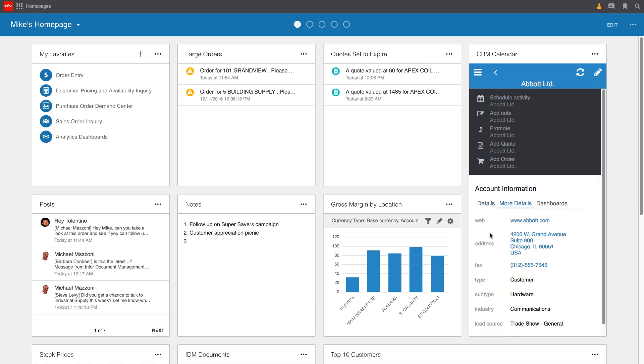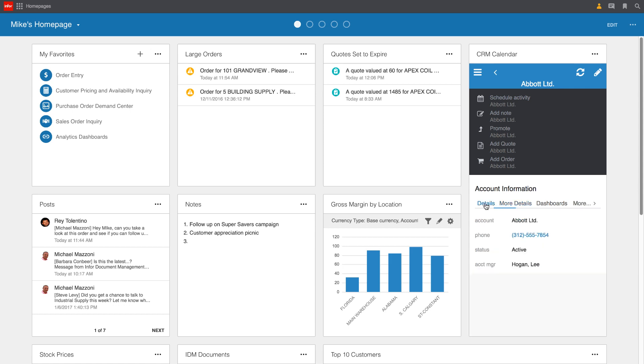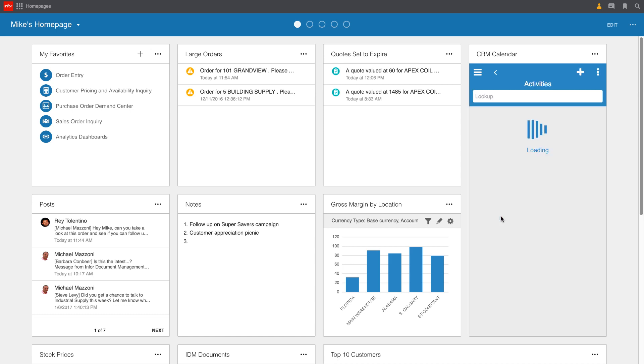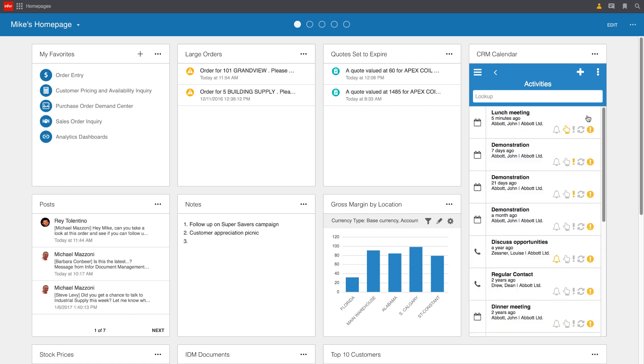You can see where the account's located, any important information from a contact perspective, what industry they're in. But more specifically, Mike's looking for previous activities with regards to this particular account. So we can jump right in and drill down into more details. Specifically, in this case, let me see the historical activities for Abbott Limited. As we drill into those activities, we can see that we've done several demonstrations over the course of the last month or so. But prior to that, it had been a while since we had any contact with this particular account. So this lunch meeting is going to be important in getting that relationship back on track.